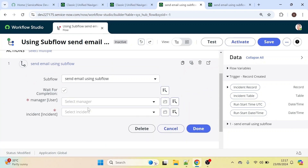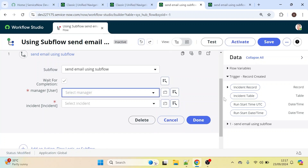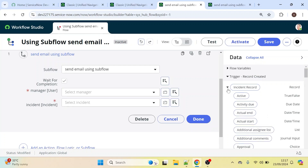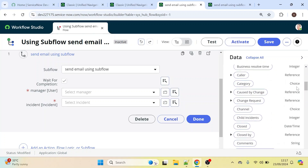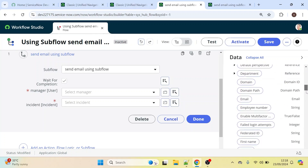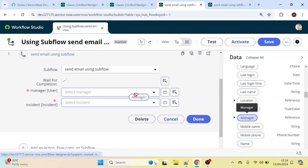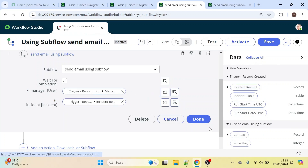Here we need to provide two inputs. There is also a 'Wait for Completion' checkbox, which will wait for the subflow to complete before proceeding with other actions. For the manager input, we need to dynamically select the manager. Click on the incident, expand the incident record, expand Caller, and select Caller's Manager — drag and drop it here. Then drag and drop the Incident record for the incident input and click Done.